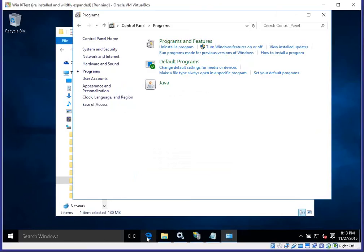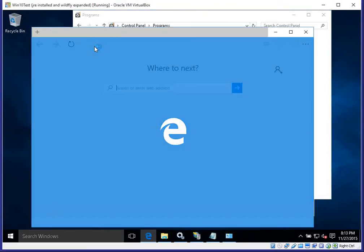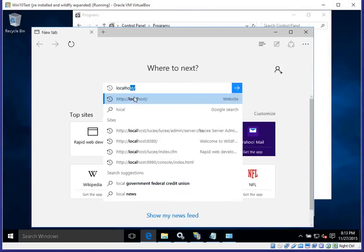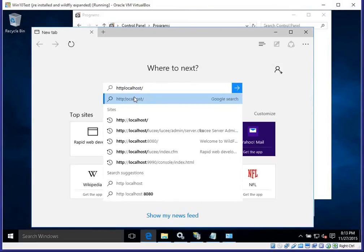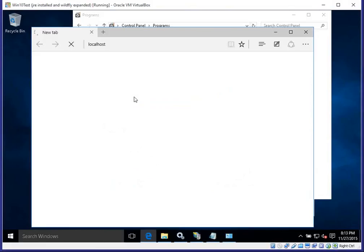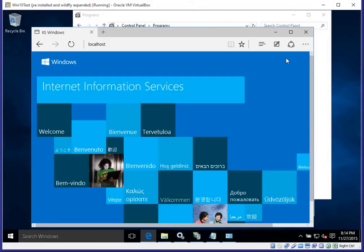To test that IIS is installed, we'll use Microsoft Edge, pull up localhost with HTTP in front of it, and confirm that we truly have Internet Information Services running.